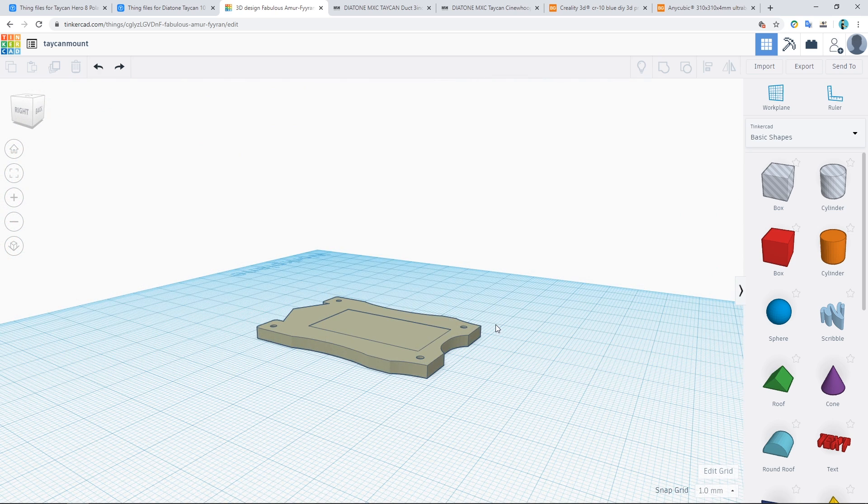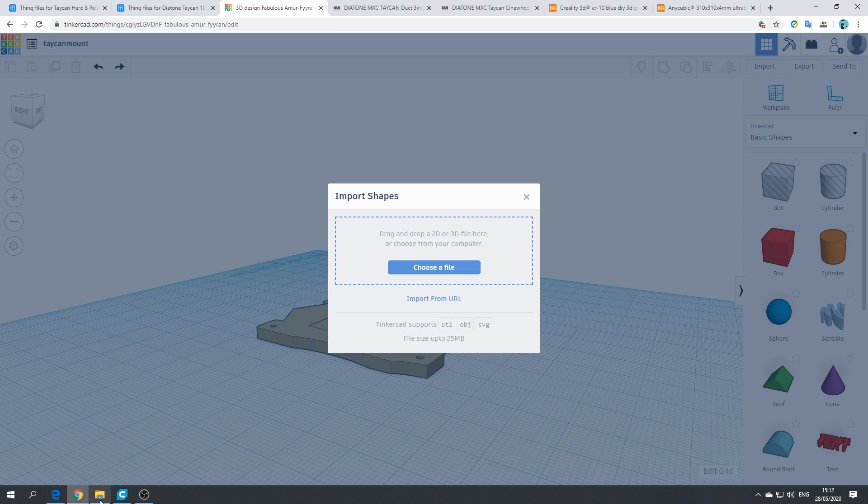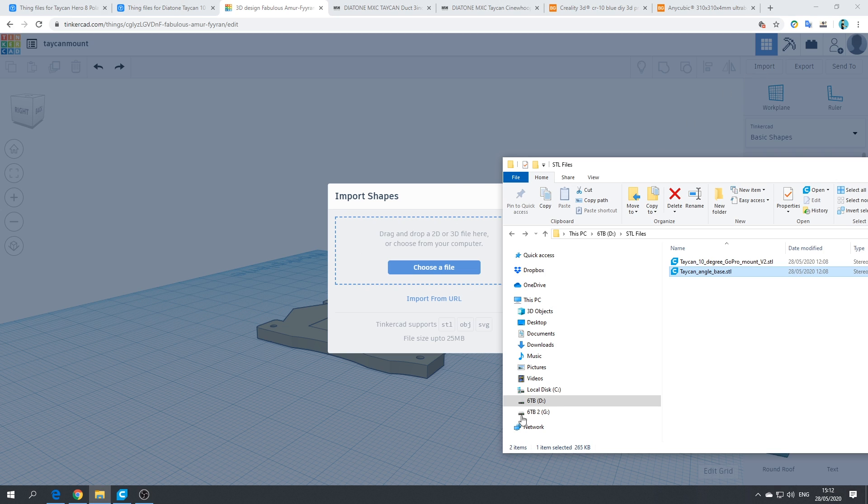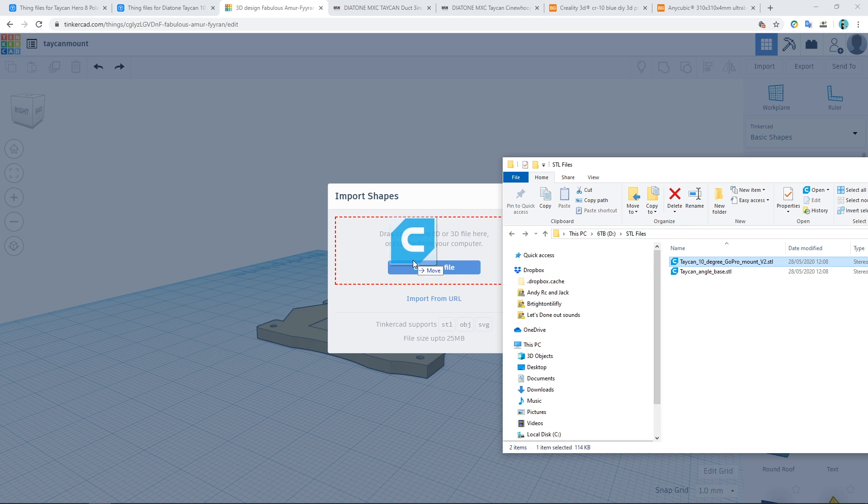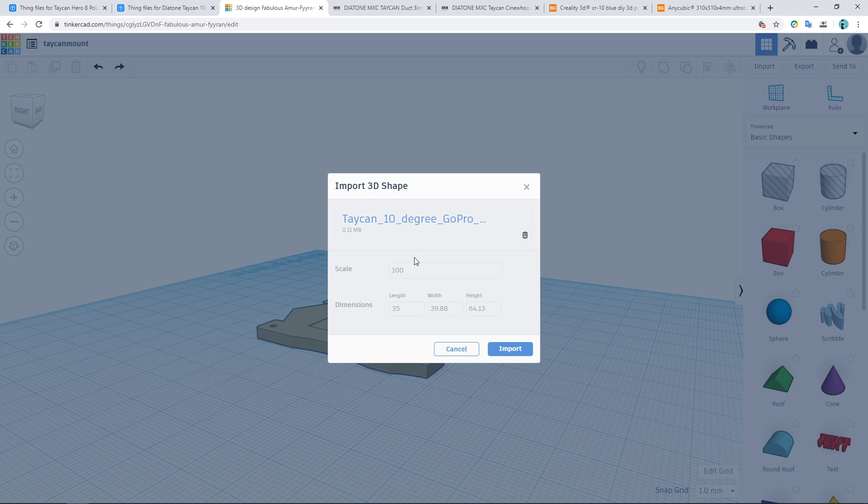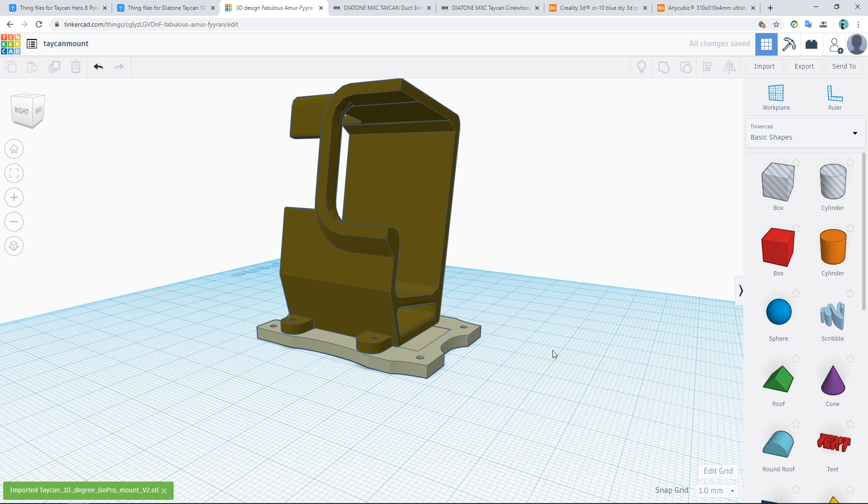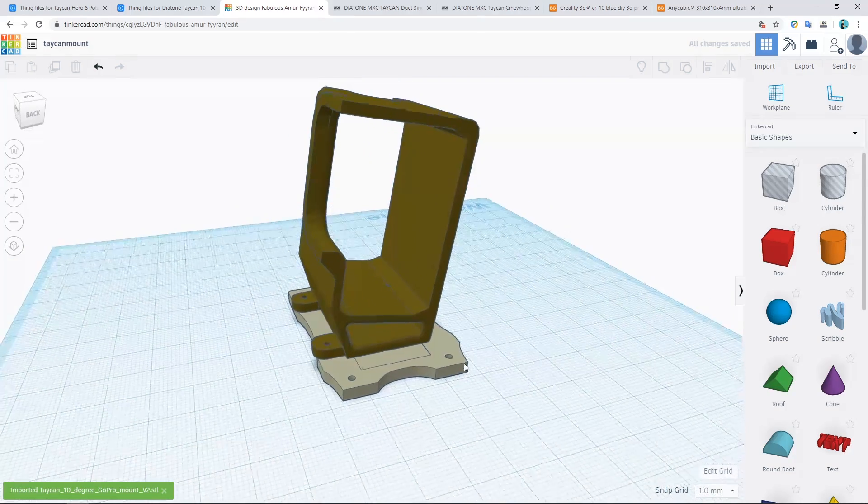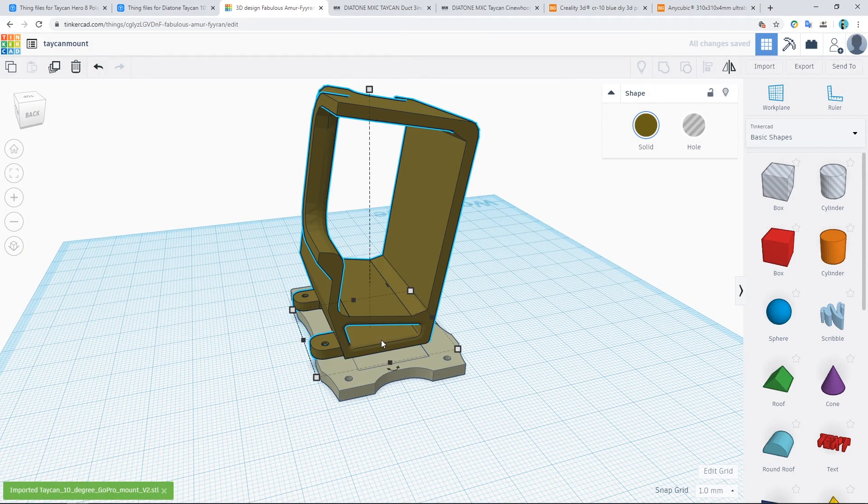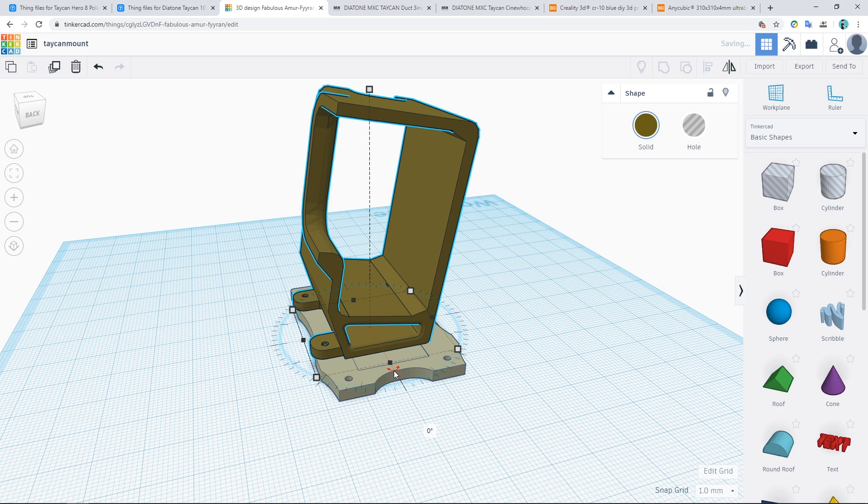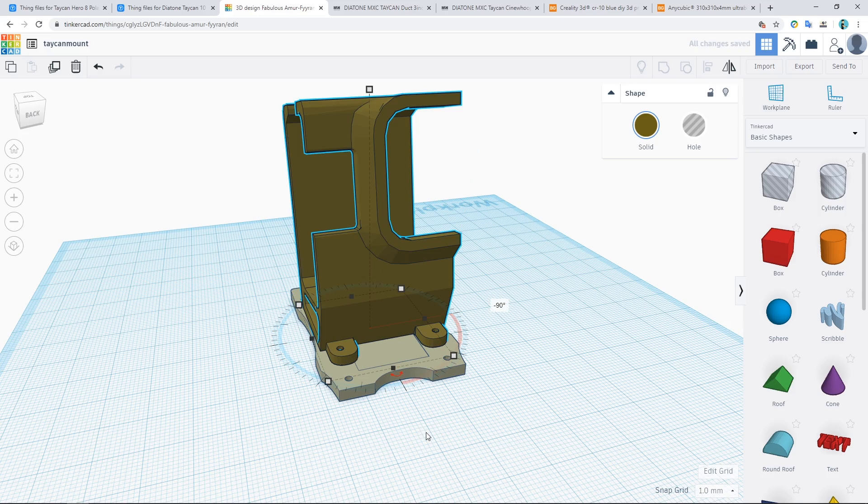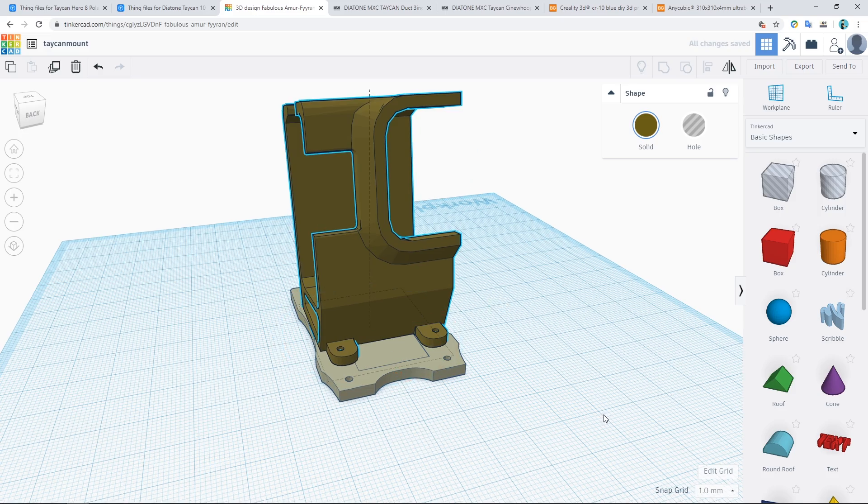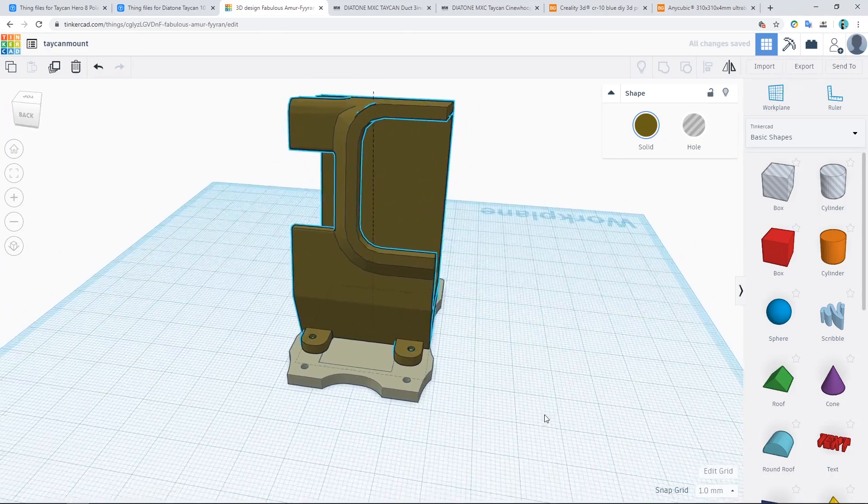So the next thing I'm going to do is import the other file. So if I go to File Explorer and select the 10 degree GoPro mount for the Hero 7. That should put it on there hopefully. But it's facing the wrong way. So if I select it there we've got these arrows here. If I click the arrow we've got a number. And I think it's going to be minus 90 for that. Yep. So that's flipped it around there.